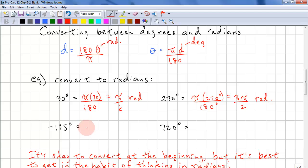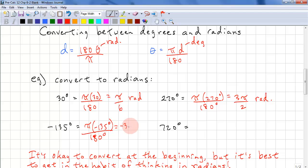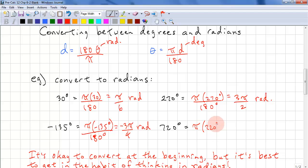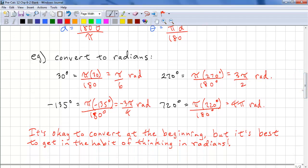For negative 135 degrees: π times negative 135 over 180 — the degrees cancel out — and we get negative 3π over 4 radians. For 720 degrees: π times 720 over 180, and we get 4π radians. It's okay to convert when you're starting, but get into the habit of thinking in radians.